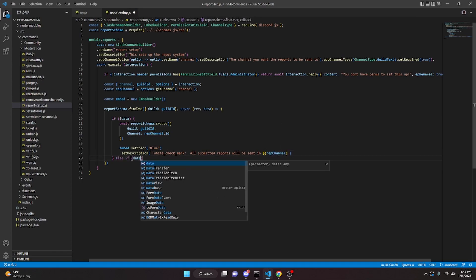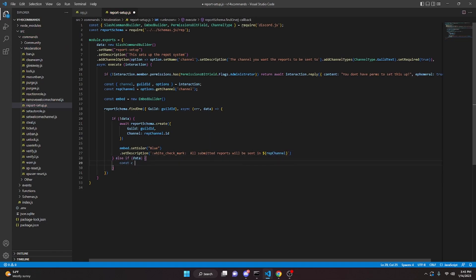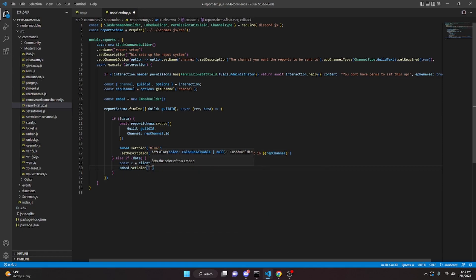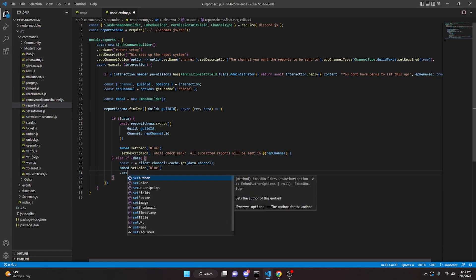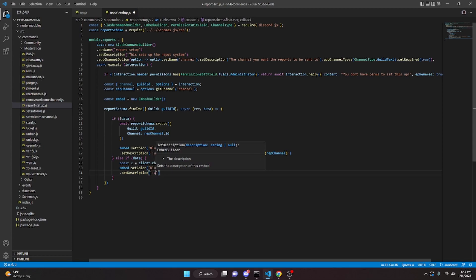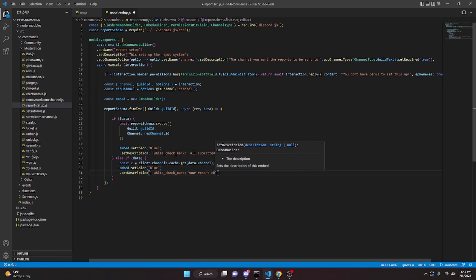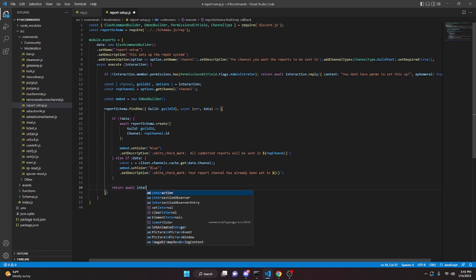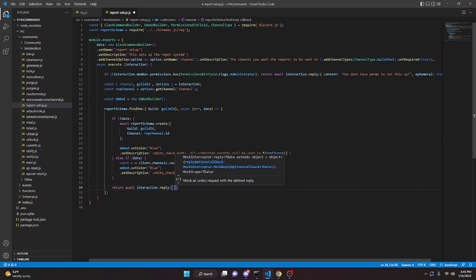Then we say else if data, open the block, and do const c equals client.channels.cache.get(data.channel). Then embed.setColor('Blue') and setDescription with a check mark saying 'your reports channel has already been set to c'. Coming out of the if/else but still inside reportSchema.findOne, we return with interaction.reply passing embeds with our embed.